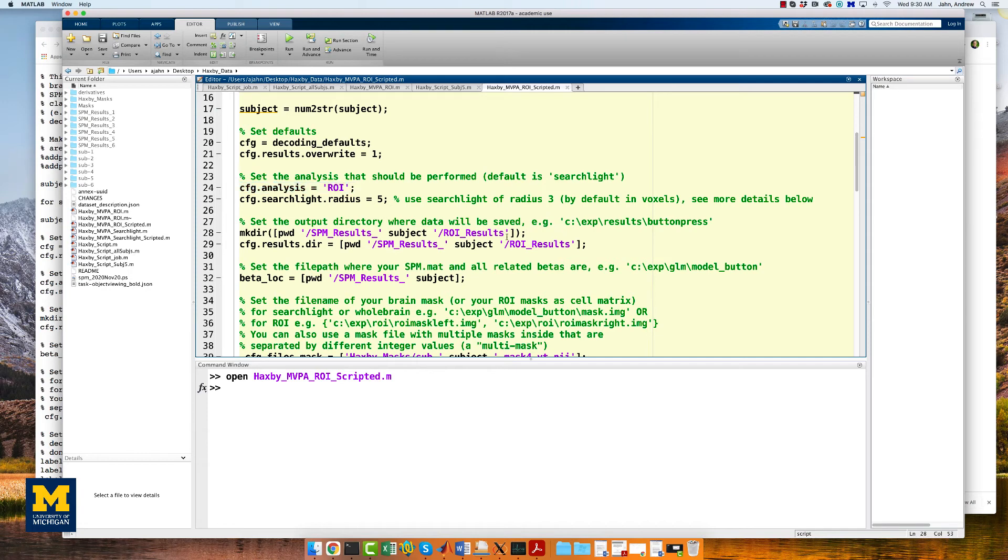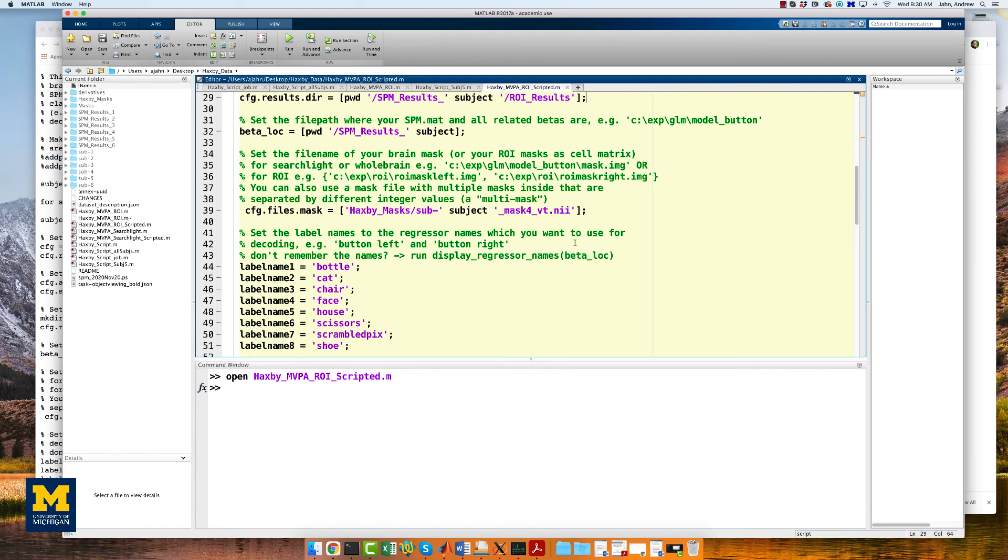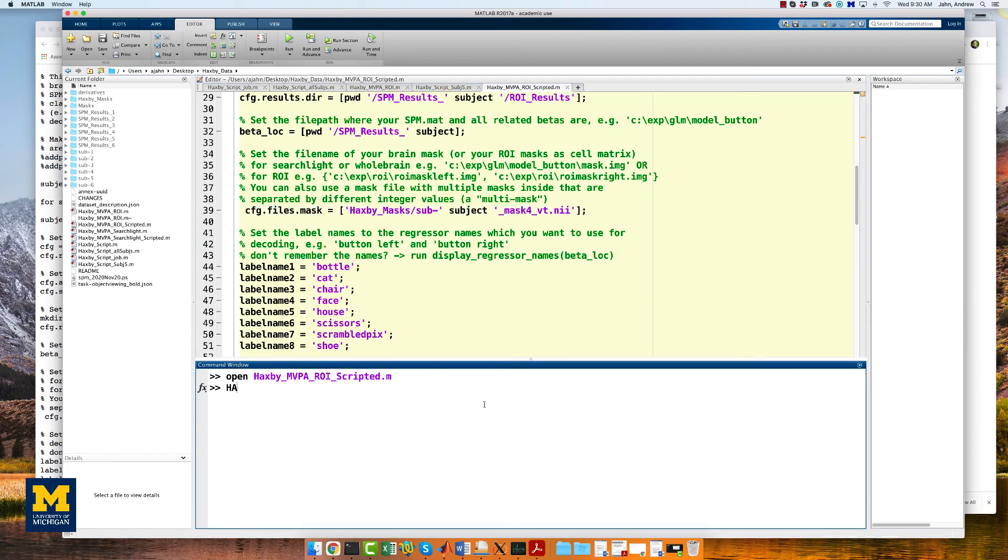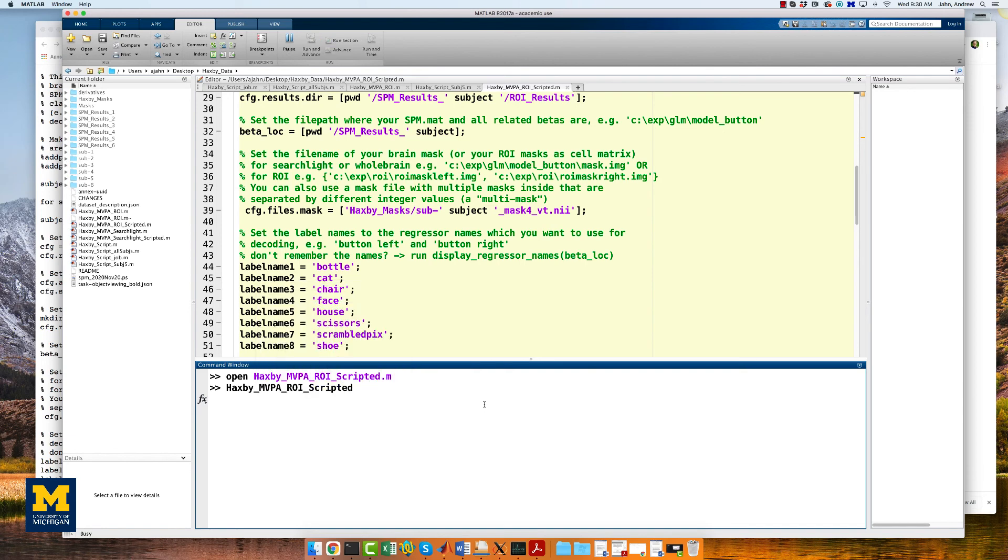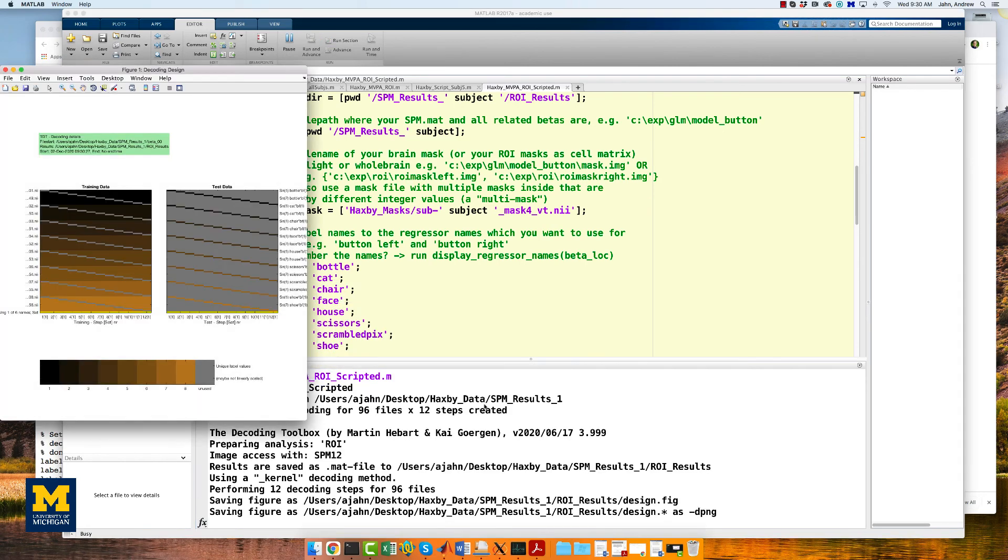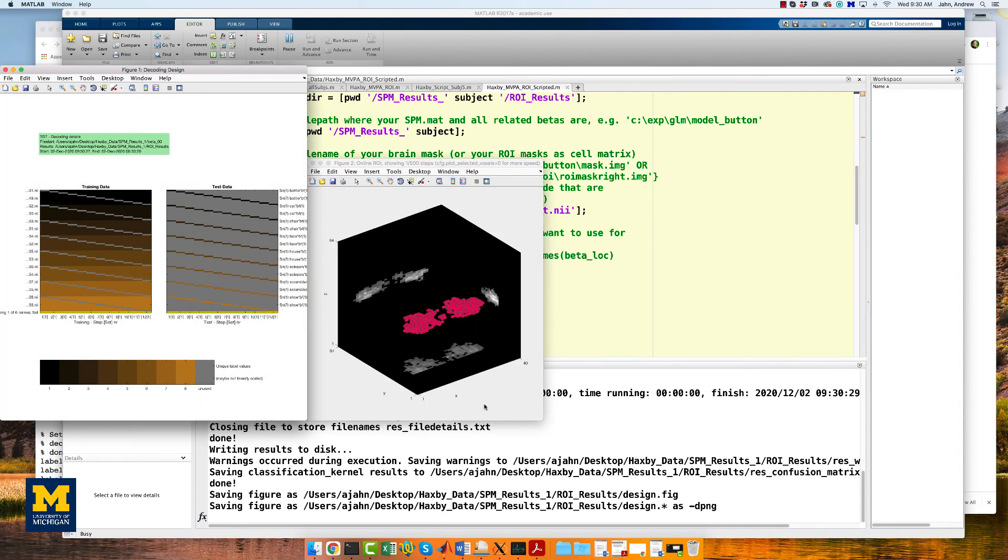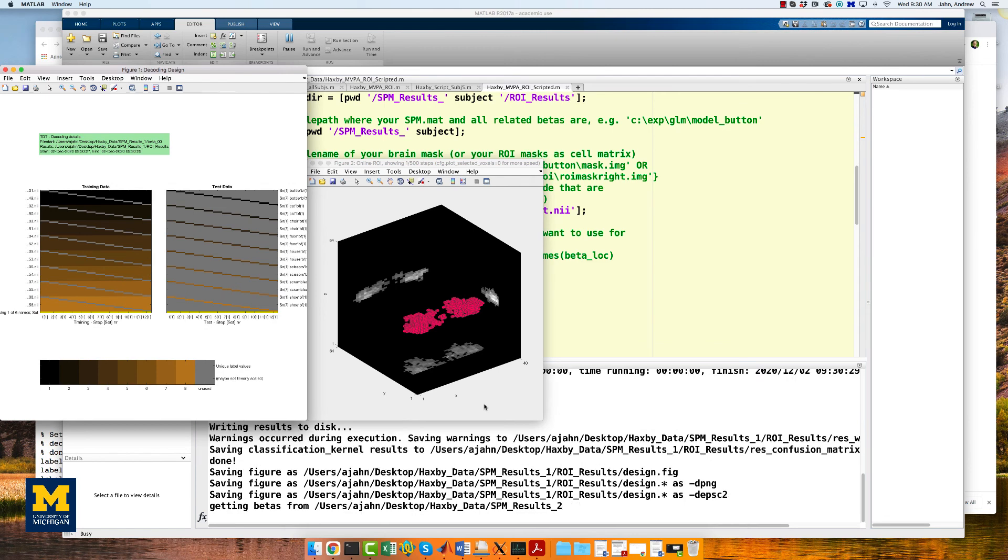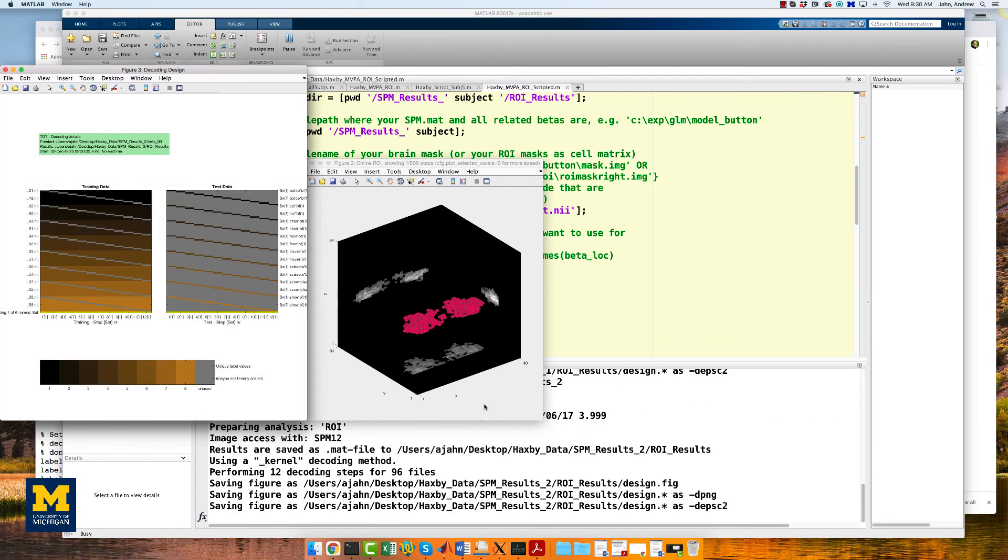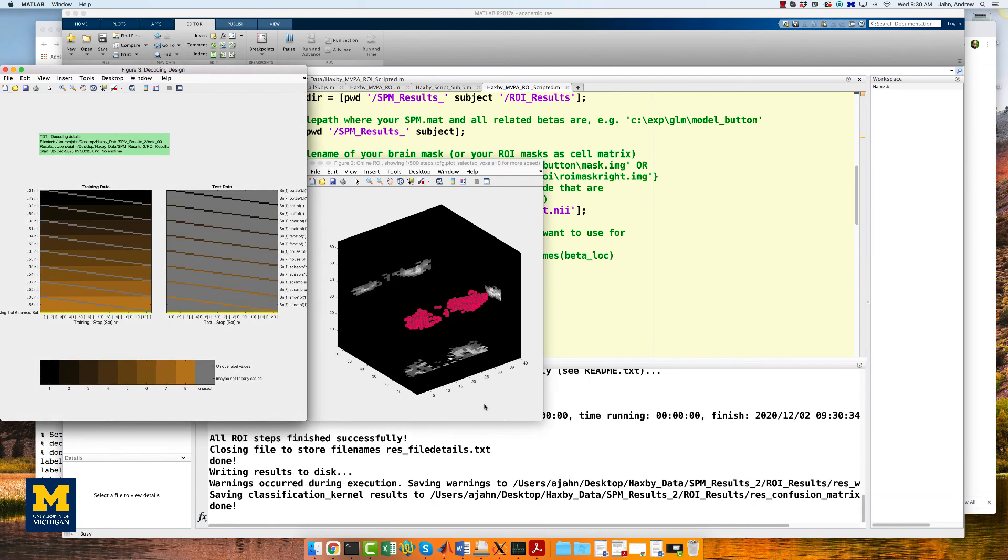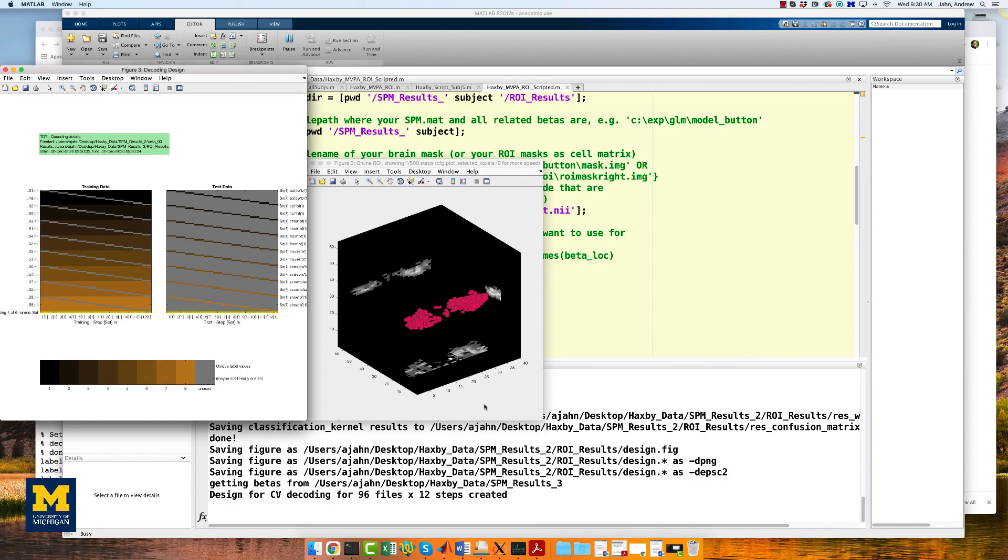You'll notice that most of the changes are the same as what we did to the Searchlight analysis, the subjects variable and the for loop. Here, we've changed config analysis to ROI. We've also changed the config results dir to ROI results. All of the other changes should be pretty straightforward. Now run the script by typing Haxby MVPA ROI scripted. We'll leave this running for a bit and come back in the next video showing how to run second level results for both the ROI analysis and the Searchlight analysis.